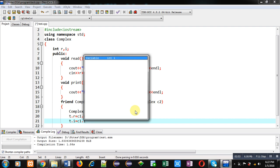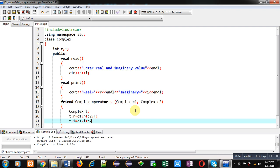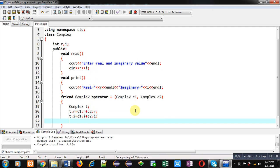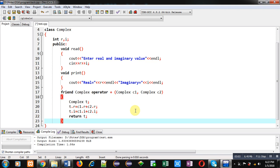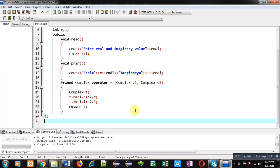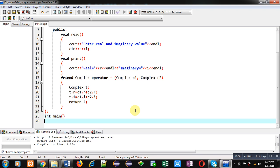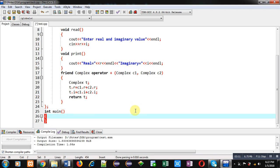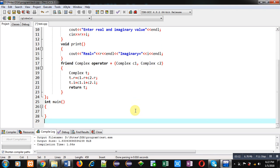So both the complex numbers are added and stored inside t object. Now I am returning t through this function. So this is the complete implementation of this class. Now I am implementing main function.